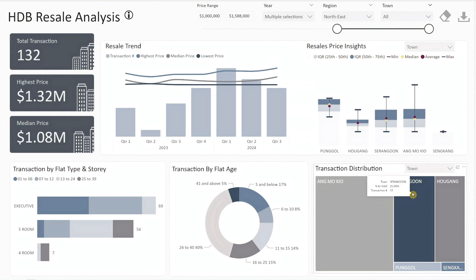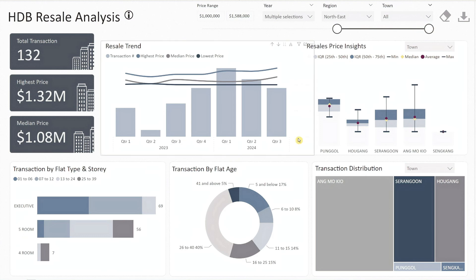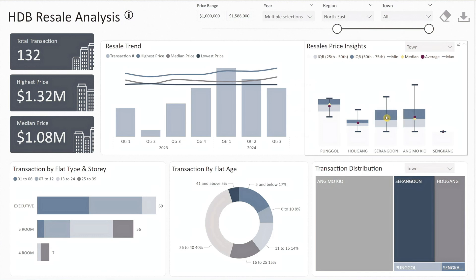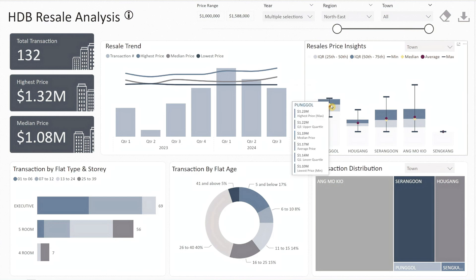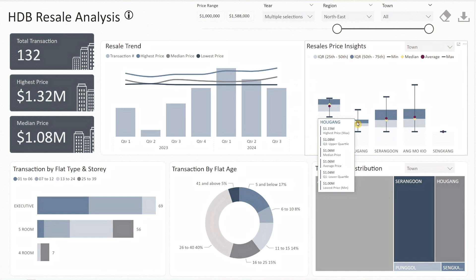As you can see, most transactions are coming from Ang Mo Kio at 52%, followed by Serangoon and Hougang. These flats are mainly between 26 to 40 years old and are predominantly executive and five-room. The resale price box plot shows that Ang Mo Kio has the highest price at $1.32 million, followed by Serangoon and Punggol at around $1.24 million, and Hougang at $1.15 million.